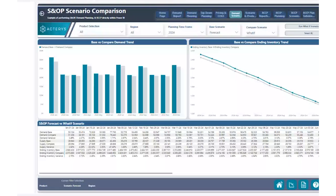Hi everyone. This is Alp Akonis here with the Akteris team. Today, we have another exciting use case to show you around sales and operations planning, specifically around how to do scenario comparisons easily within Akteris, utilizing our Akteris visuals.